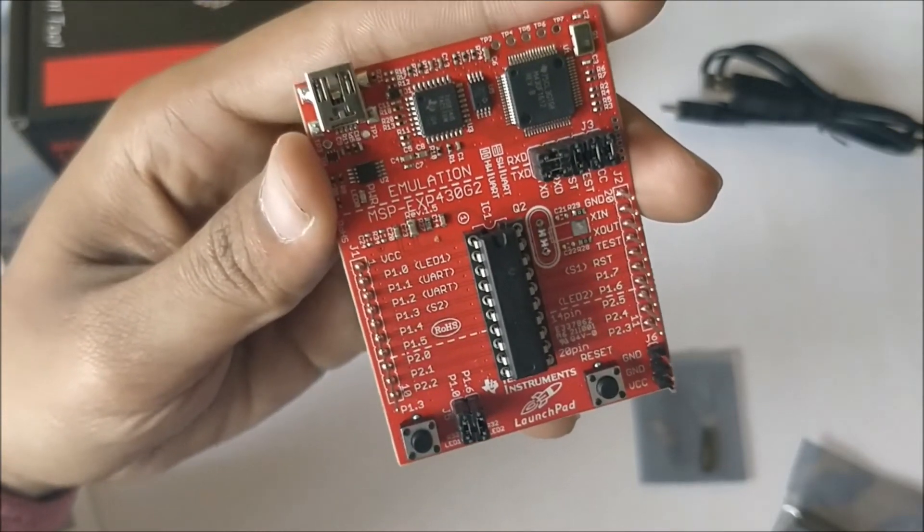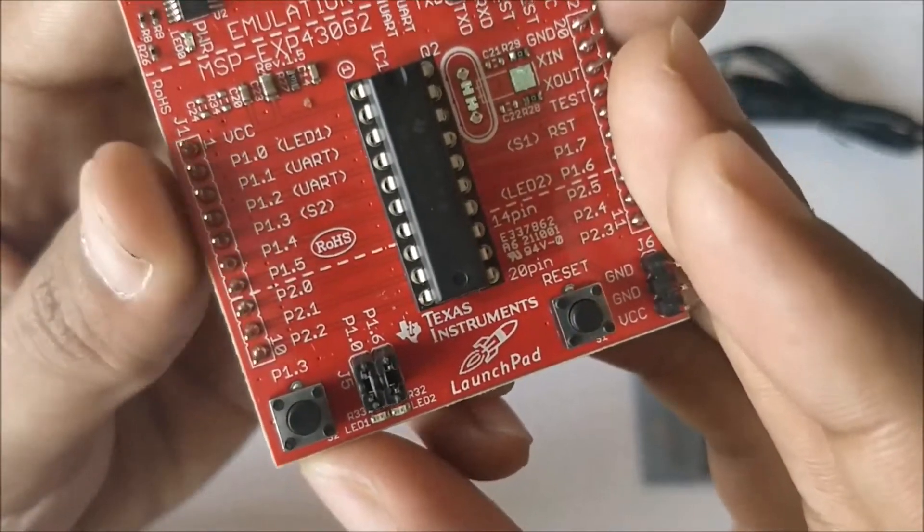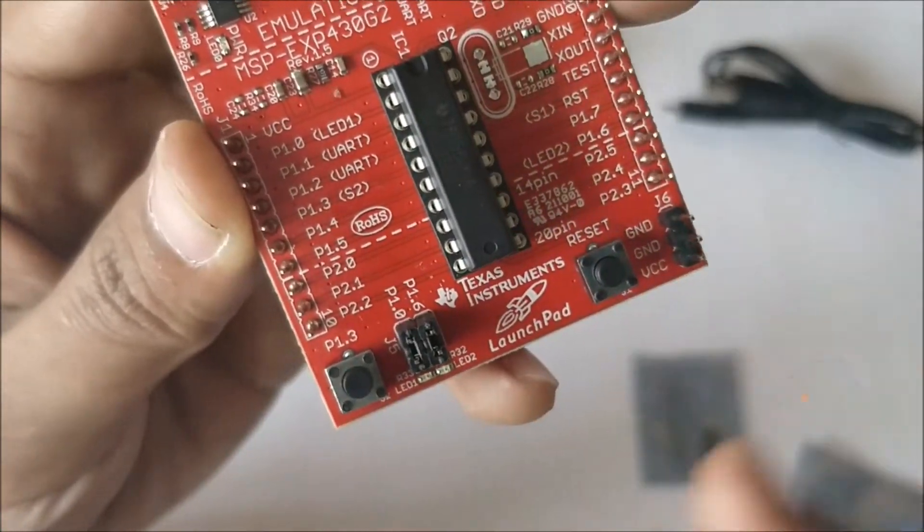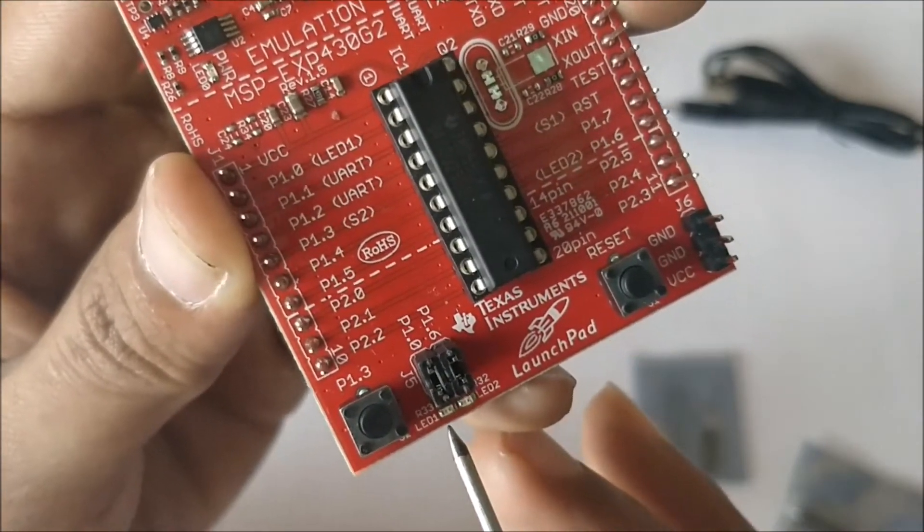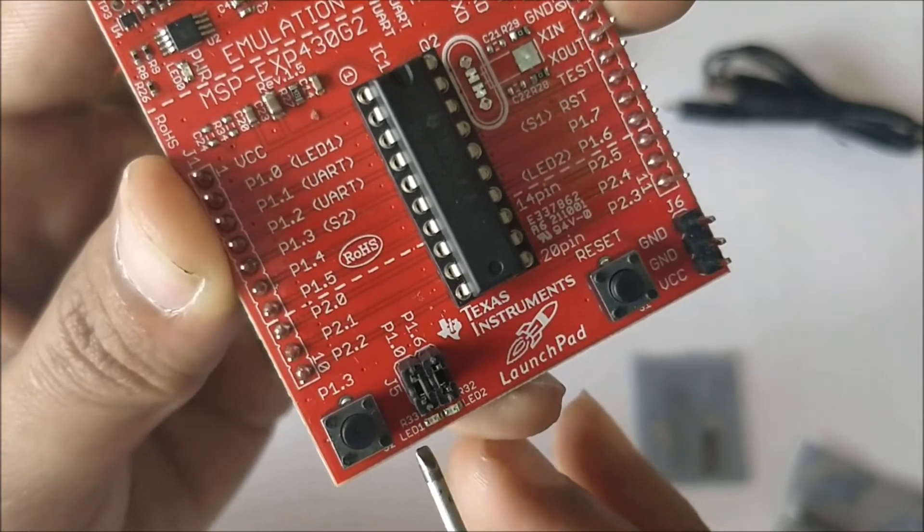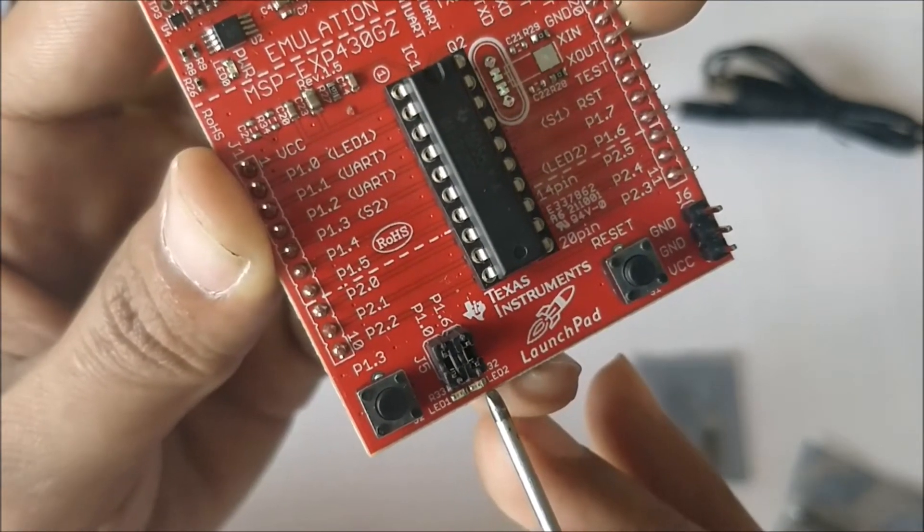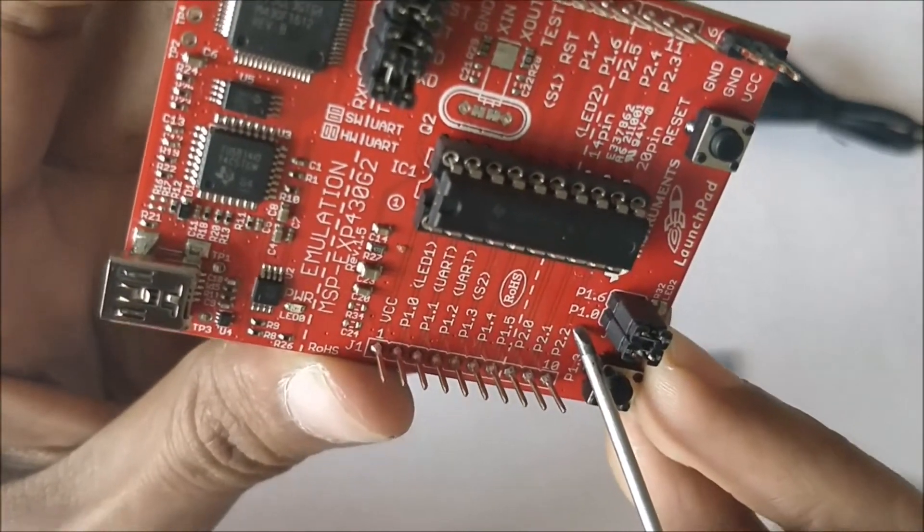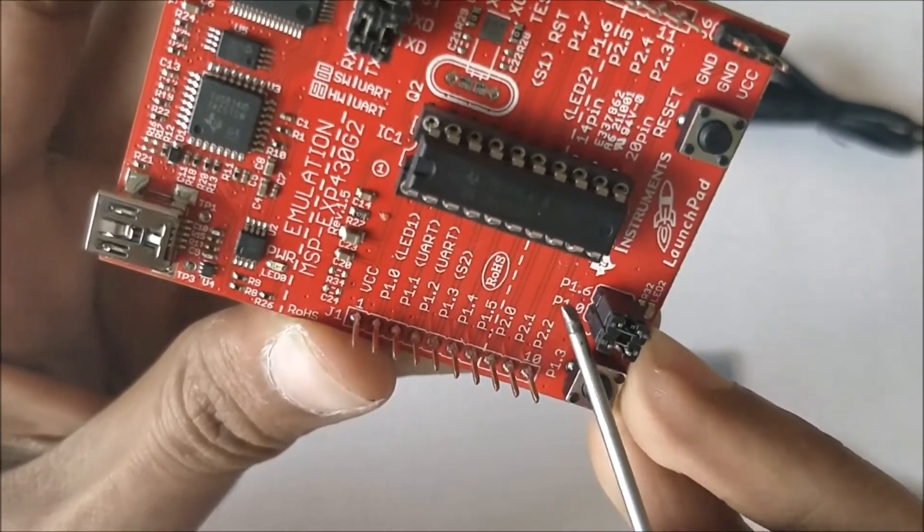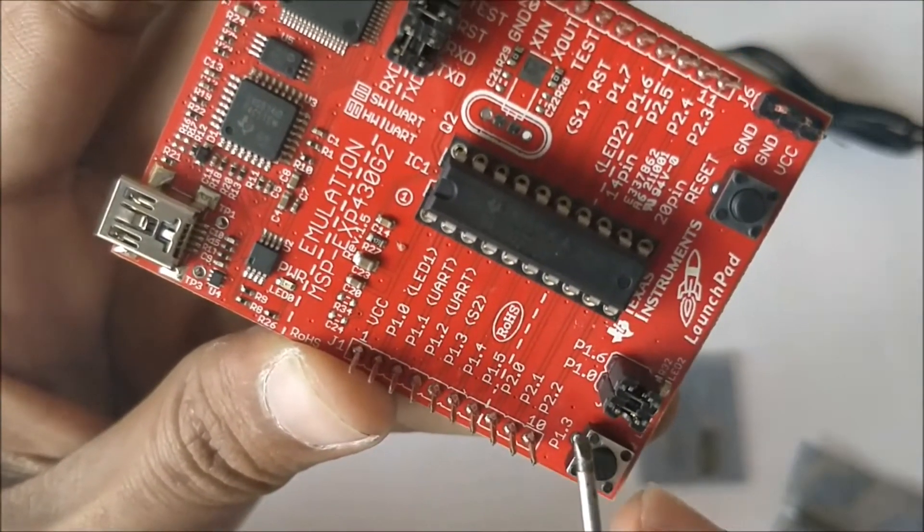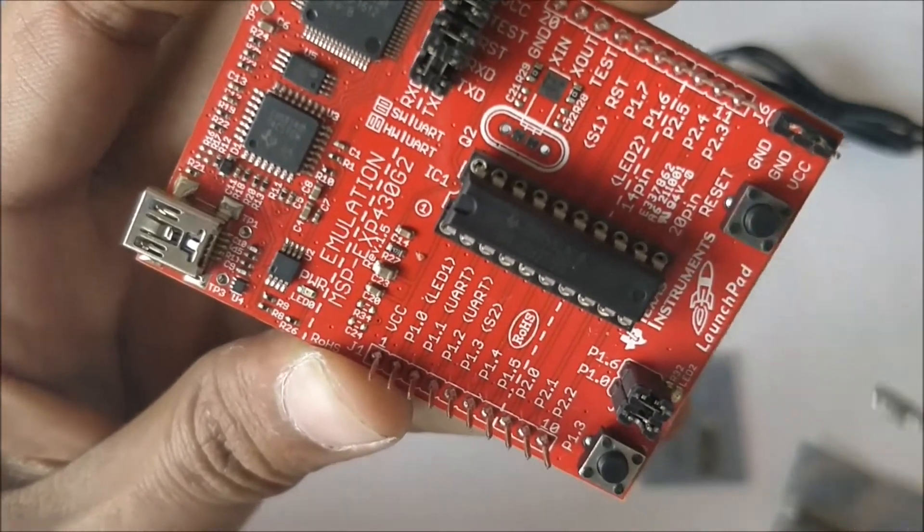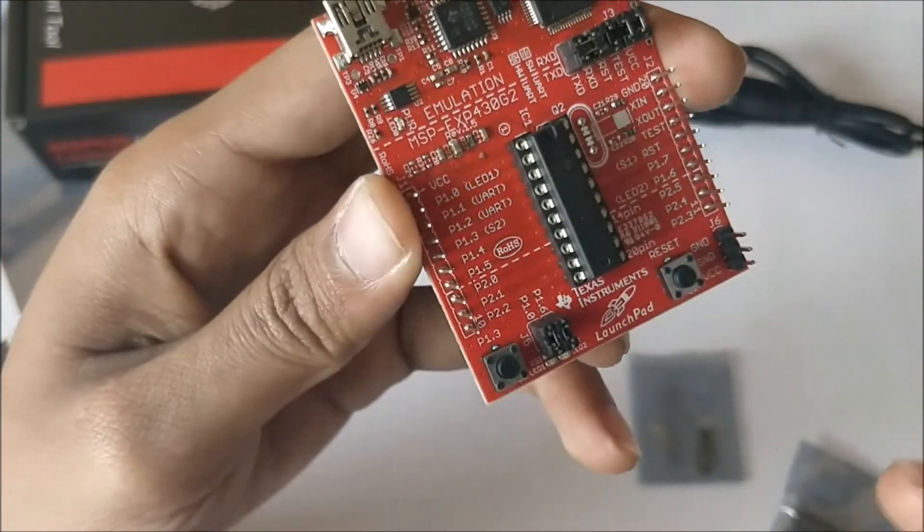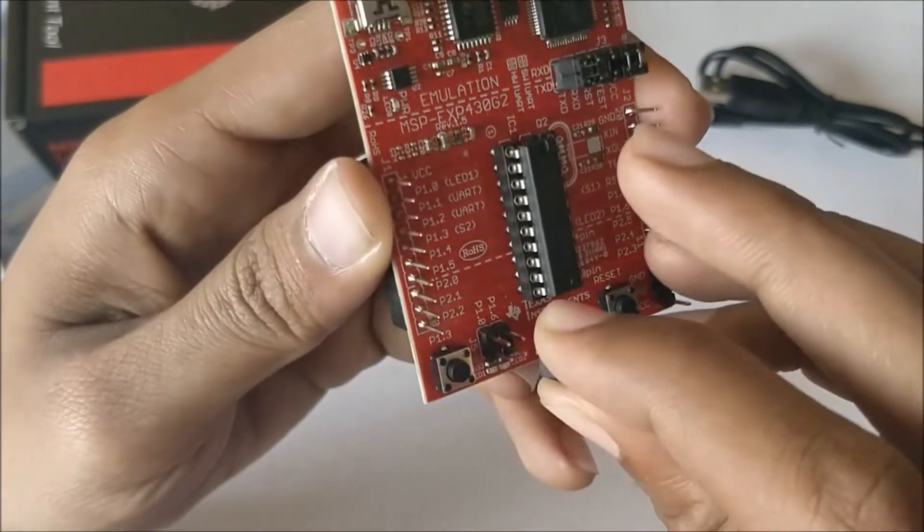Over here we have some I/O devices to play with. We have two LEDs, LED1 and LED2. LED1 is a red color LED and LED2 is a green color LED, which is connected to the pins P1.0 and P1.6 respectively. P1.0 is your second pin over here and P1.6 can be found over here.